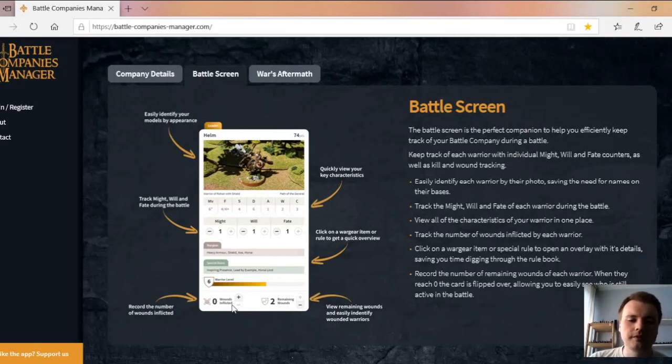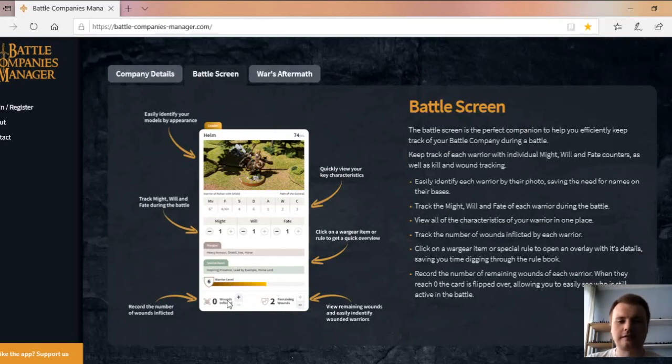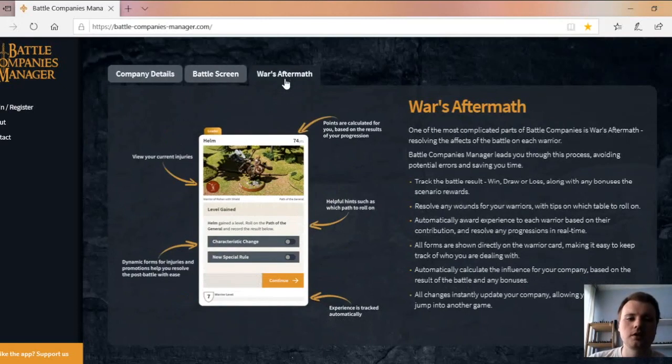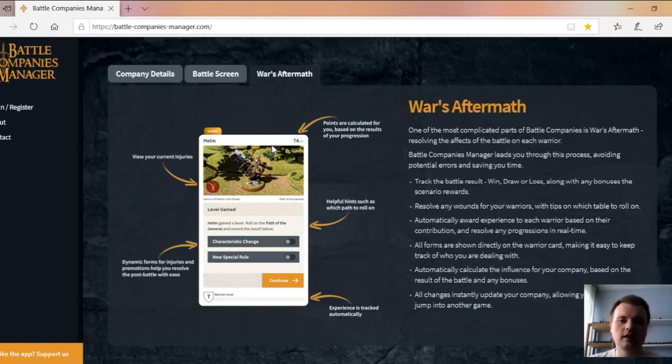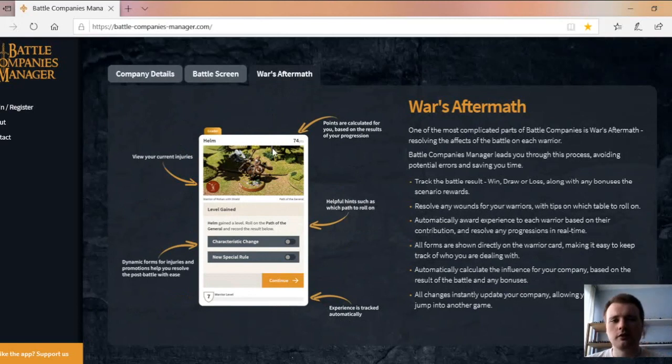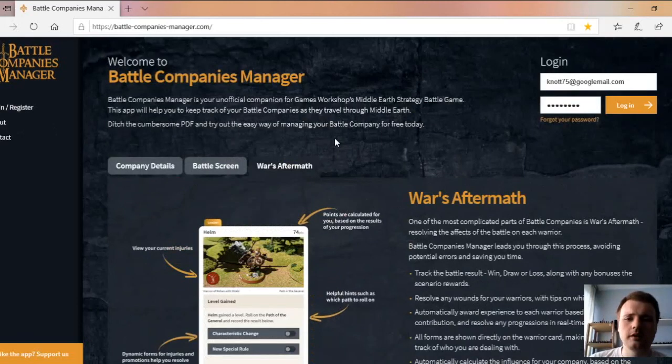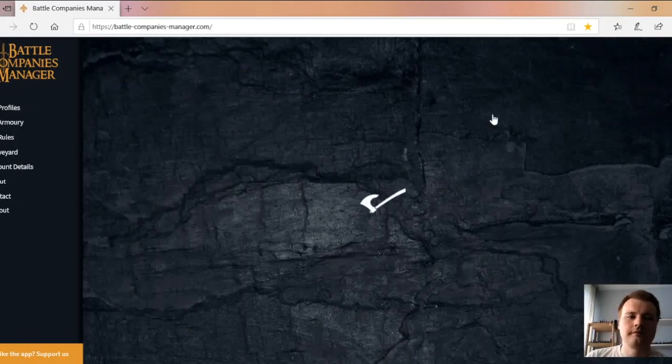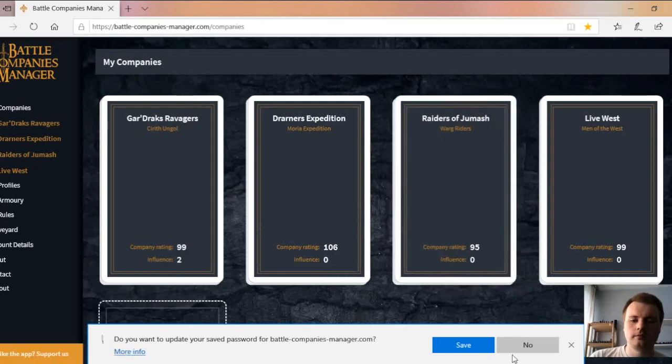I don't know if any of those are in battle companies, but that's foreshadowing future development. At the bottom you've got wounds inflicted and wounds remaining. Wounds inflicted are your kills, wounds remaining are kills to you. Then you've got war's aftermath, which is dealing with your injuries, your leveling up, etc. As I say, read the side bits, but we're going to log in. There we go, we're in.